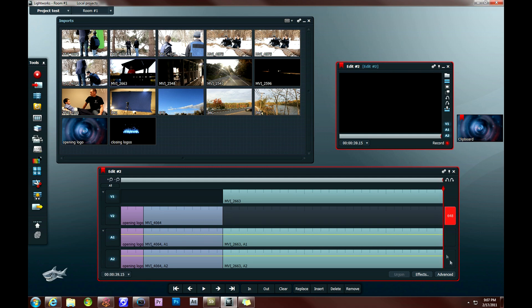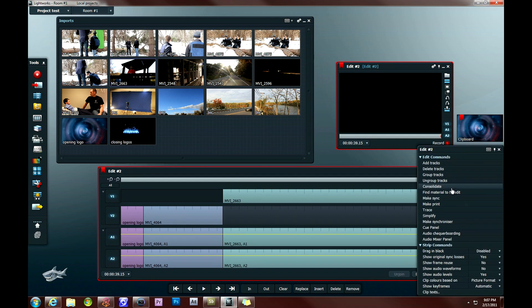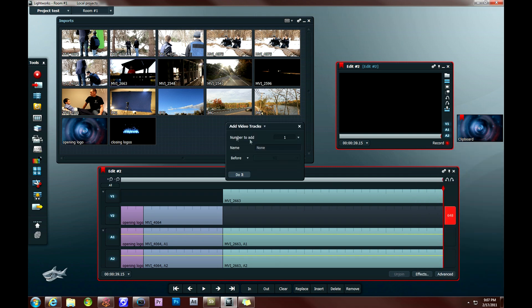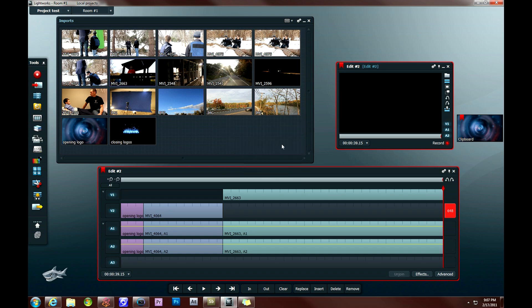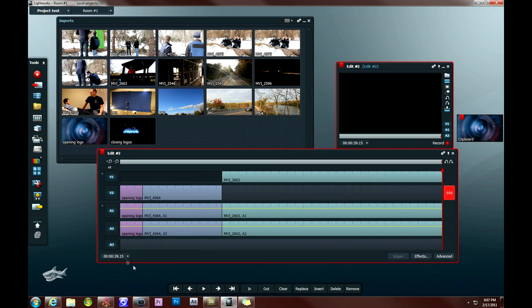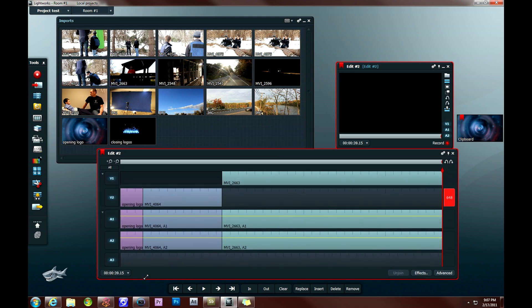What you do is you right click in a blank spot, click add tracks, add an audio track, click do it, and close this window. And then what you want to do is deselect all the tracks that you don't want to be using. So I am going to switch to use video track 2 and audio track 3, which means I am going to deselect video track 1, audio 1, and audio 2.